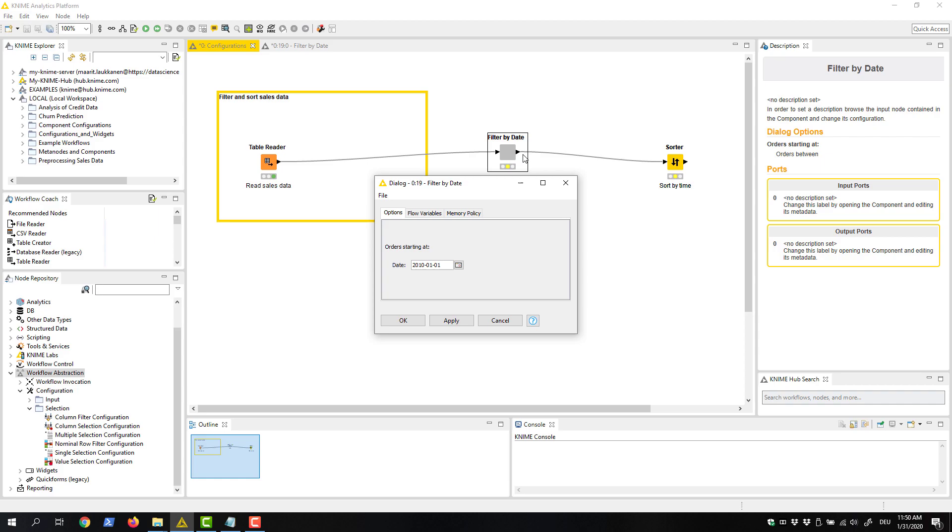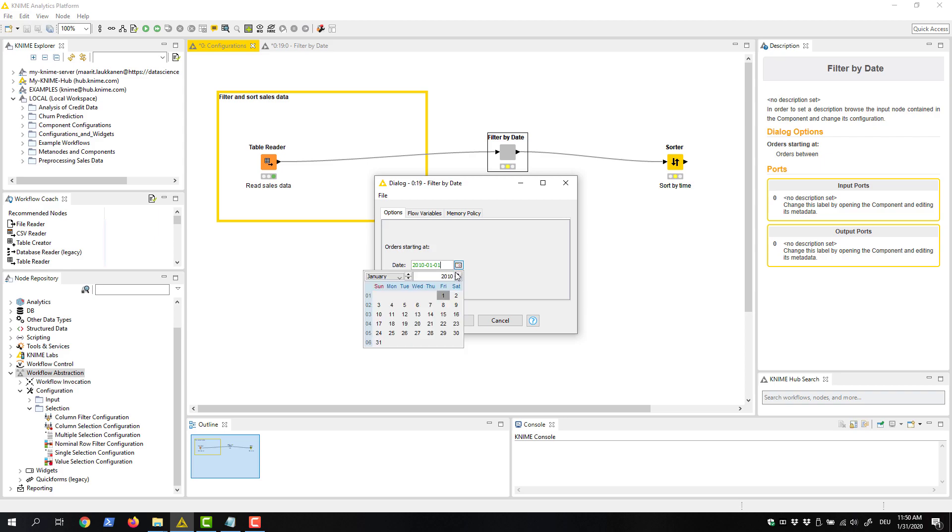In the configuration dialog, we can see that the date input is shown as defined by the date and time configuration node inside the component. If we change the value, the data produced by the component will look different.